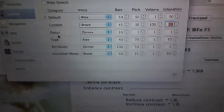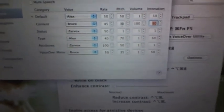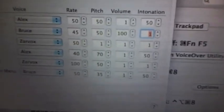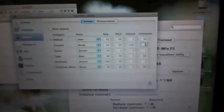Here is a comparison: Intonation 1 — 'The best way to predict the future is to invent it.' At intonation 1, he kind of sounds monotone. Intonation 50 — 'The best way to predict the future is to invent it.' Intonation 100 — 'The best way to predict the future is to invent it.' Pitch 50 — 'The best way to predict the future is to invent it.' So there you go — that's what intonation and pitch do.